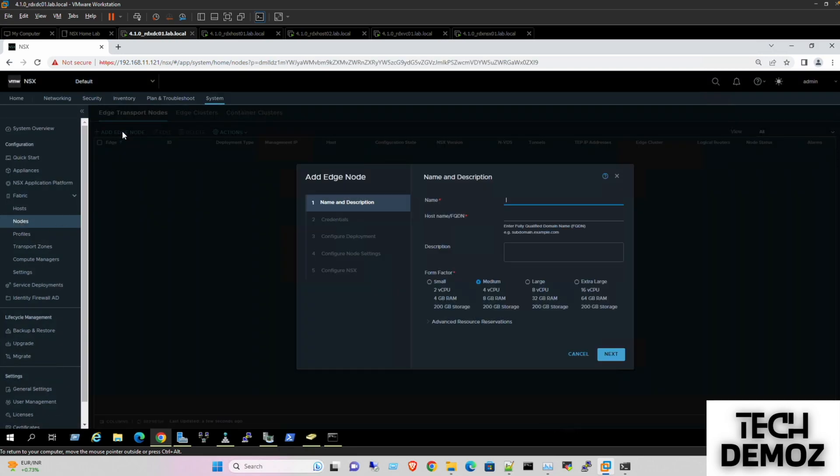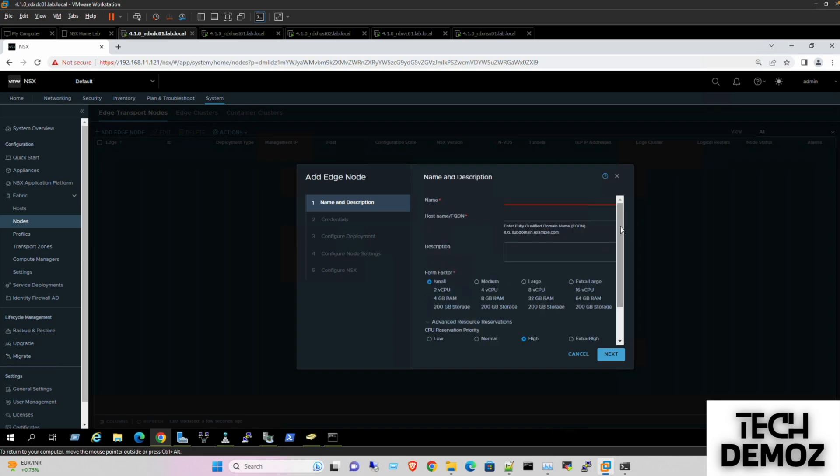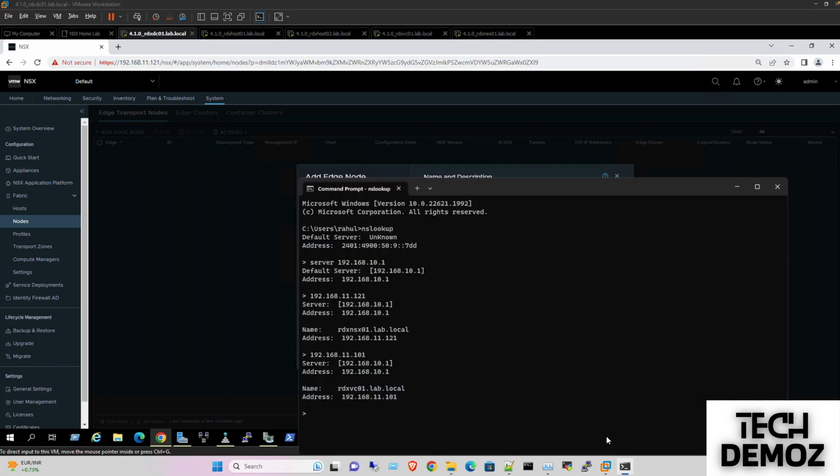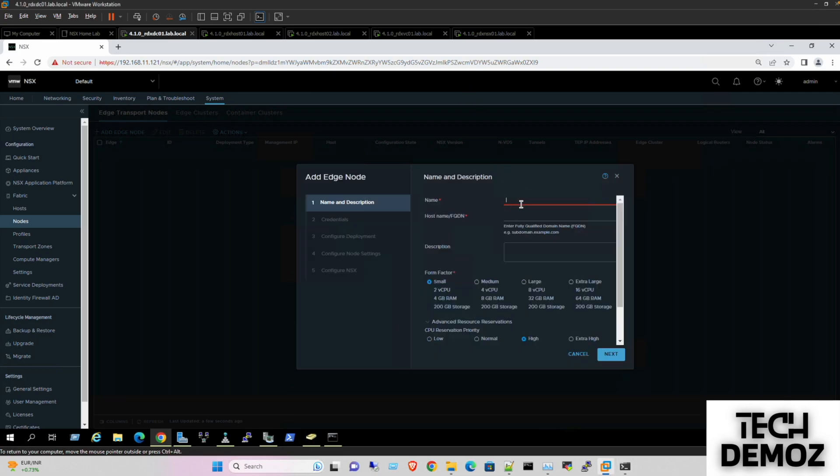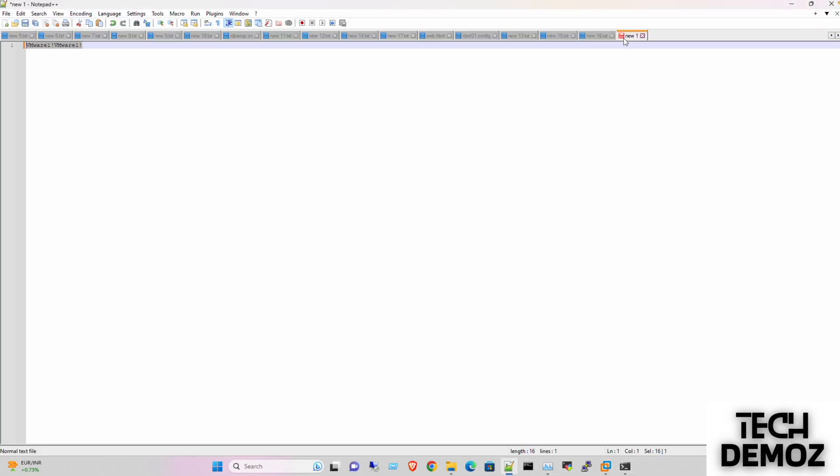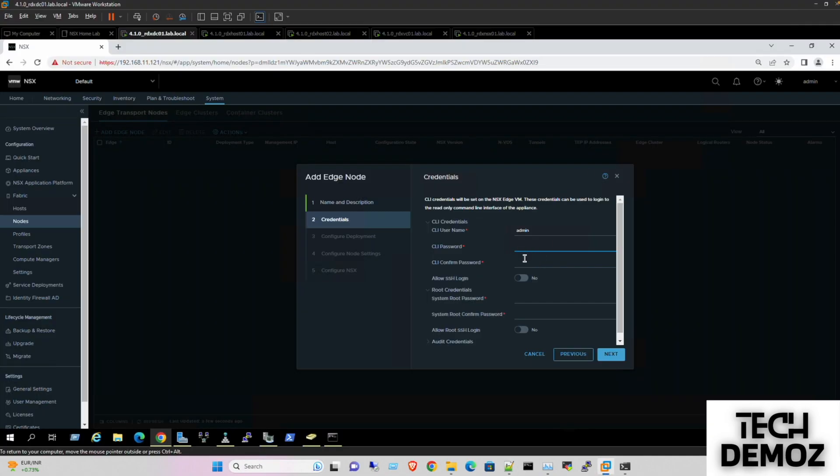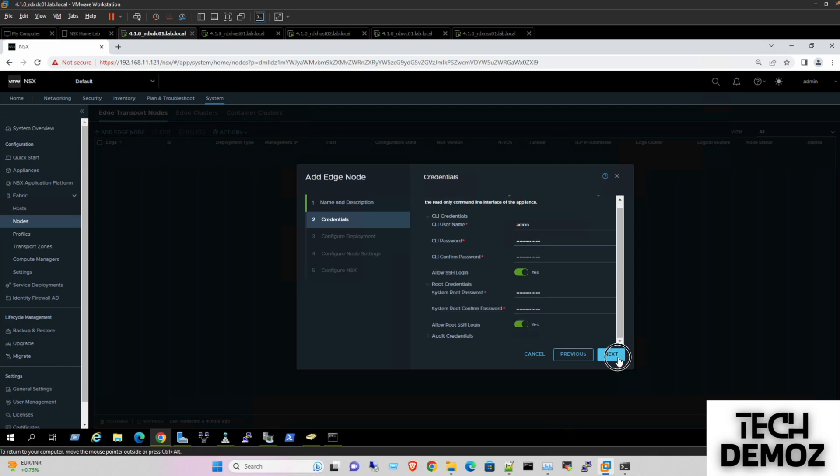As transport node we are going with a small since it's a lab environment, and ultimately we are going with the zero percent reservation. So naming, if I recall that the IP is 194.H1, the name would be the EDX H1. This is going to be the name. Perfect. Then next, admin, the credentials would be the same which we have.